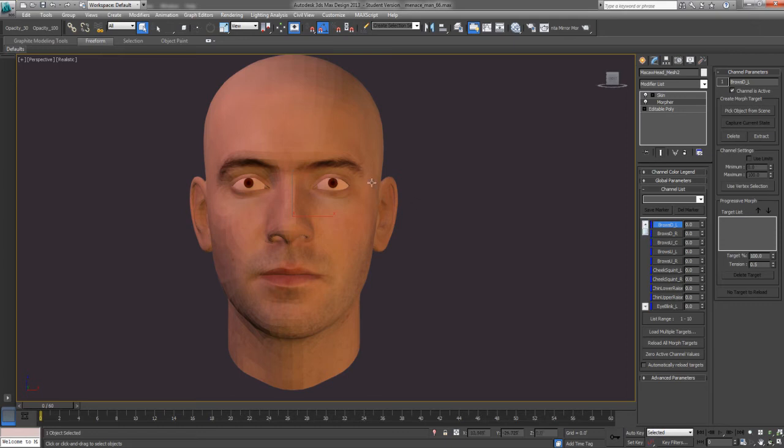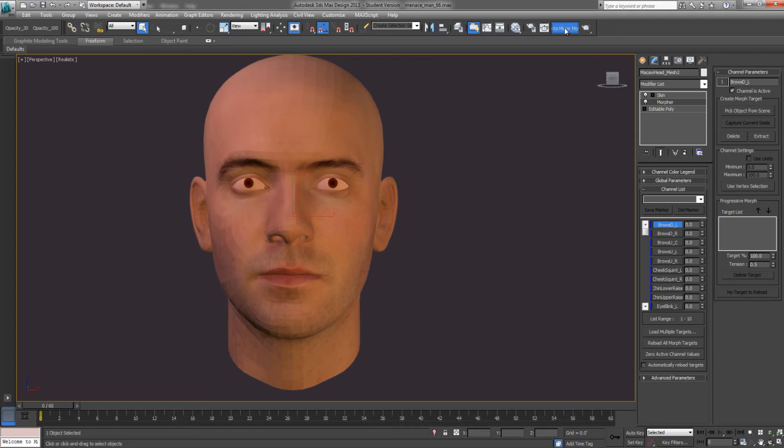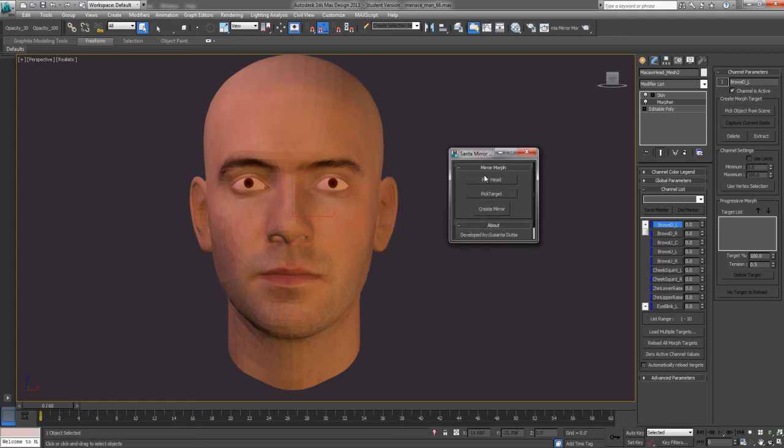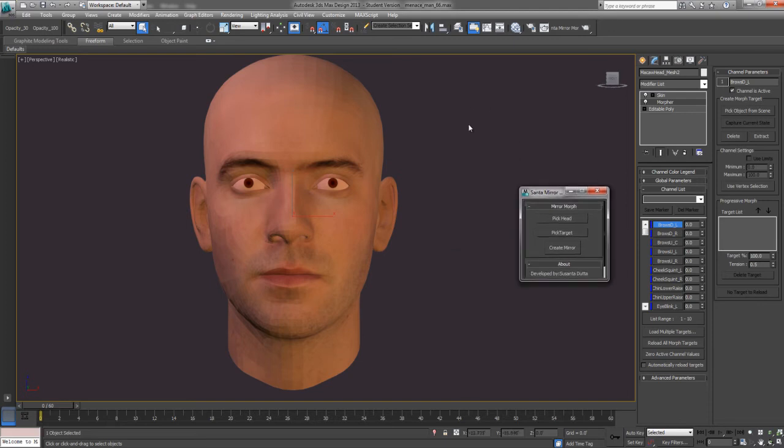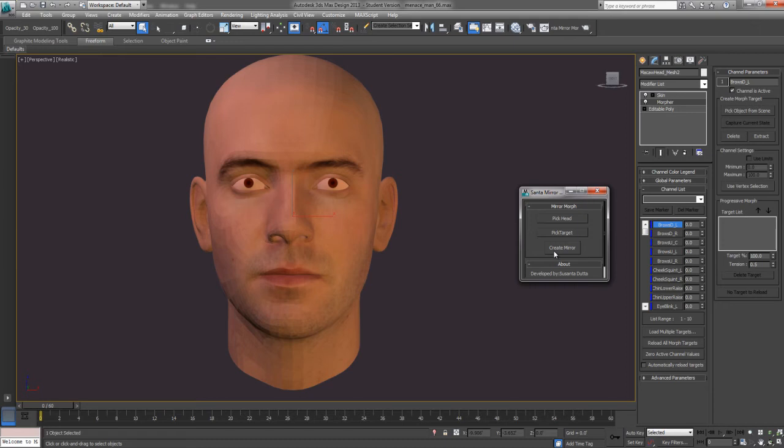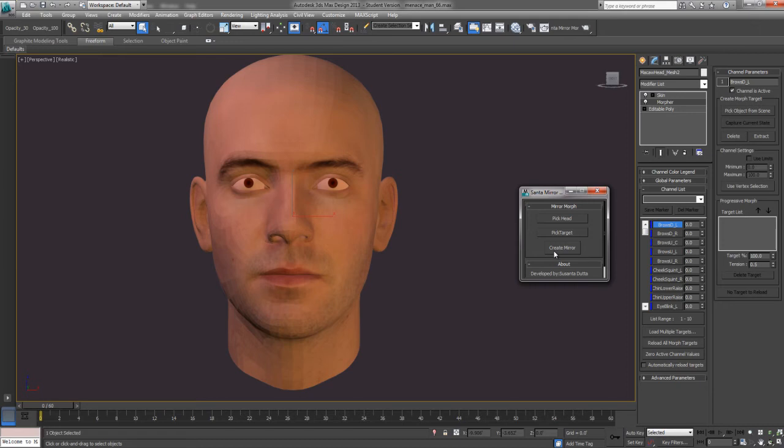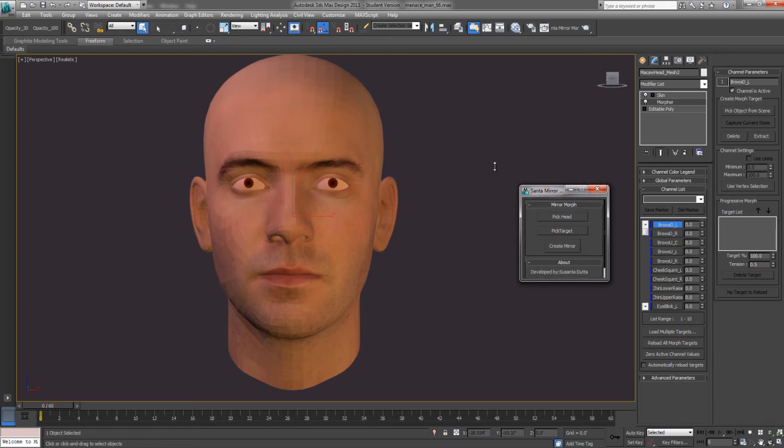And then you can mirror the rest over using this awesome little script I found called Santa Mirror Morph, which allows you to pick your base head and then pick the target of the face that you want to mirror to the other side. And it will actually create a mirror that changes your vertices IDs. Because each vertex has an ID. And if you just mirror the face, those IDs will be mirrored too. So, then when you try to morph to it, it will invert your face and look all weird. So, this script takes that into account and actually does it correctly with a click of the button.